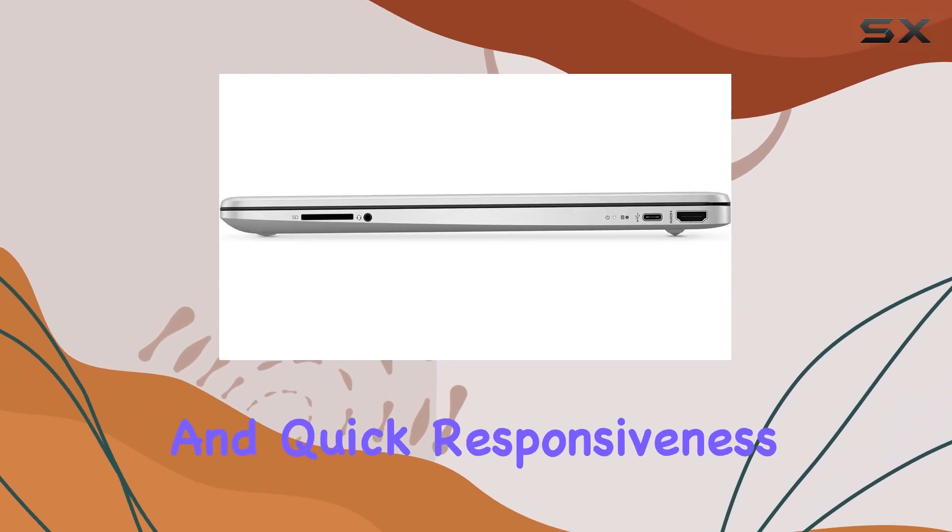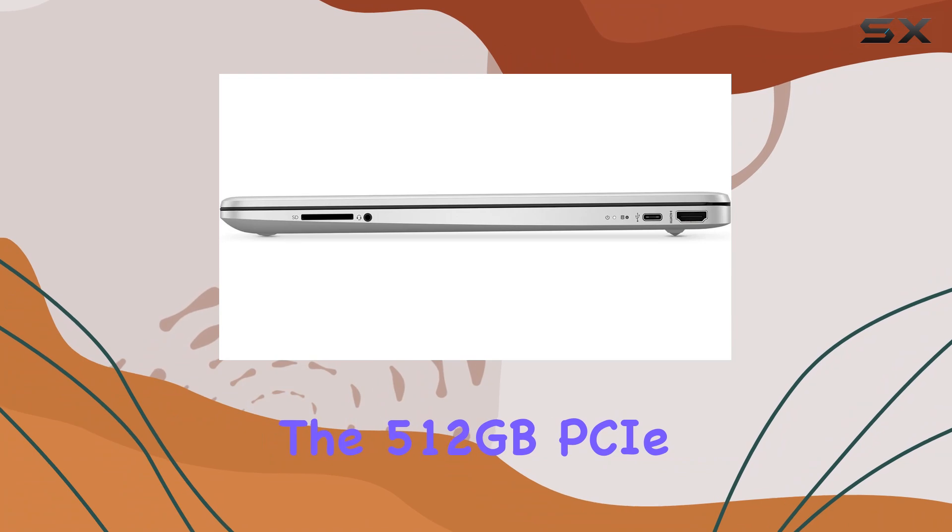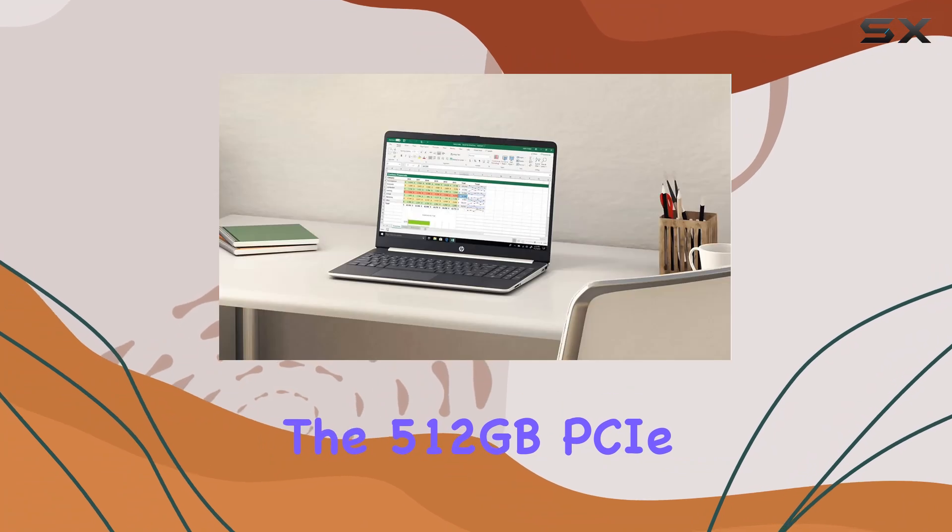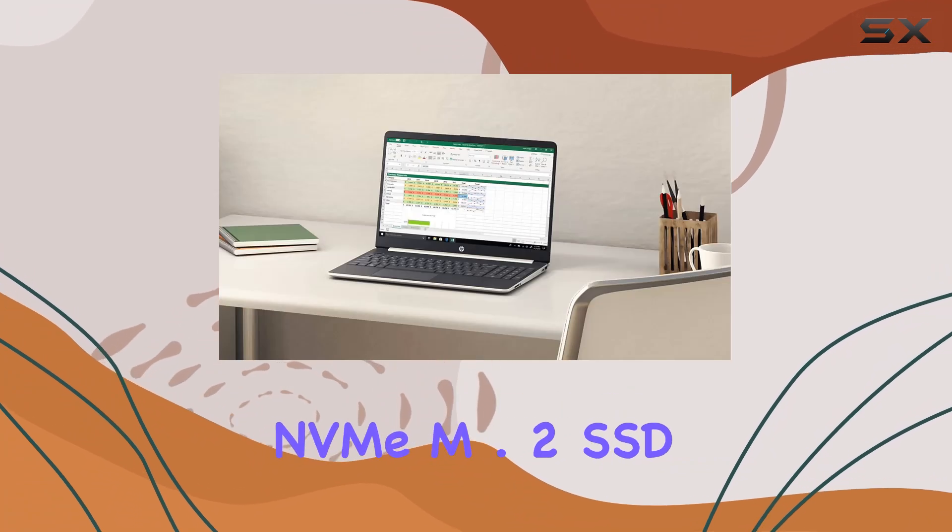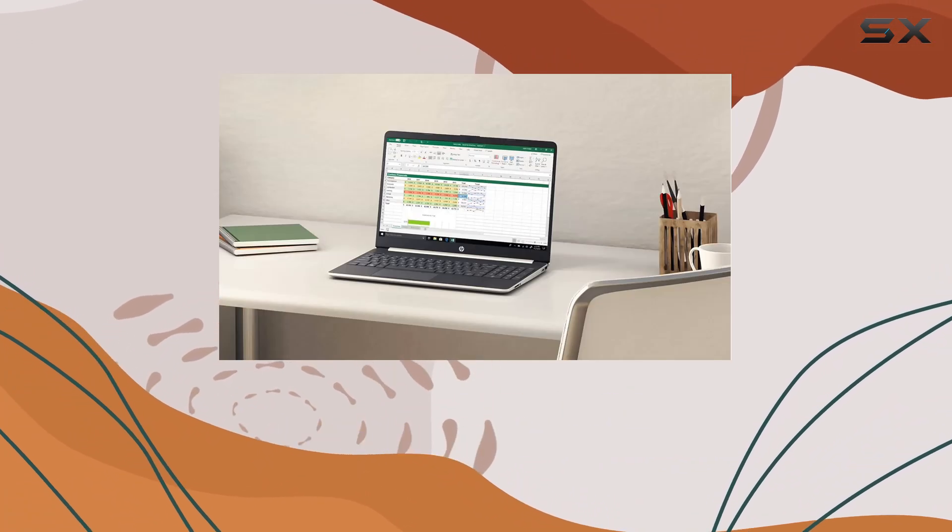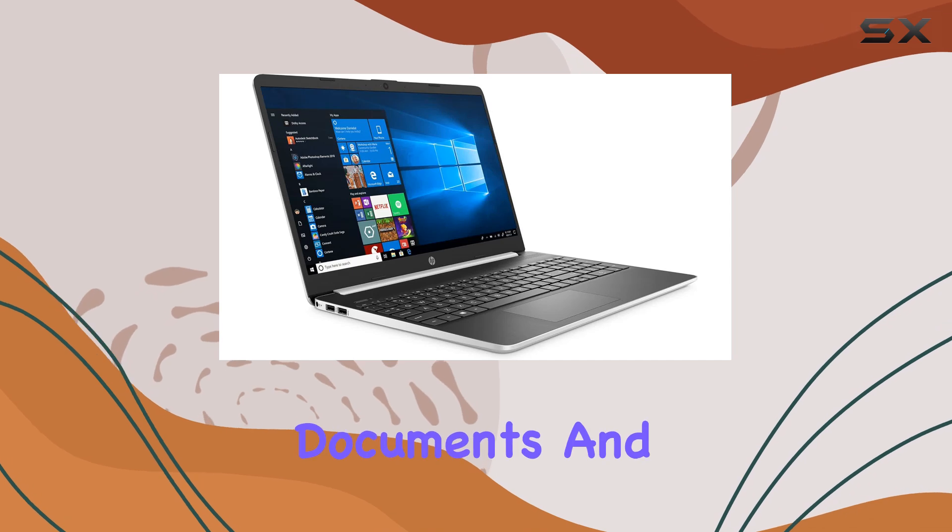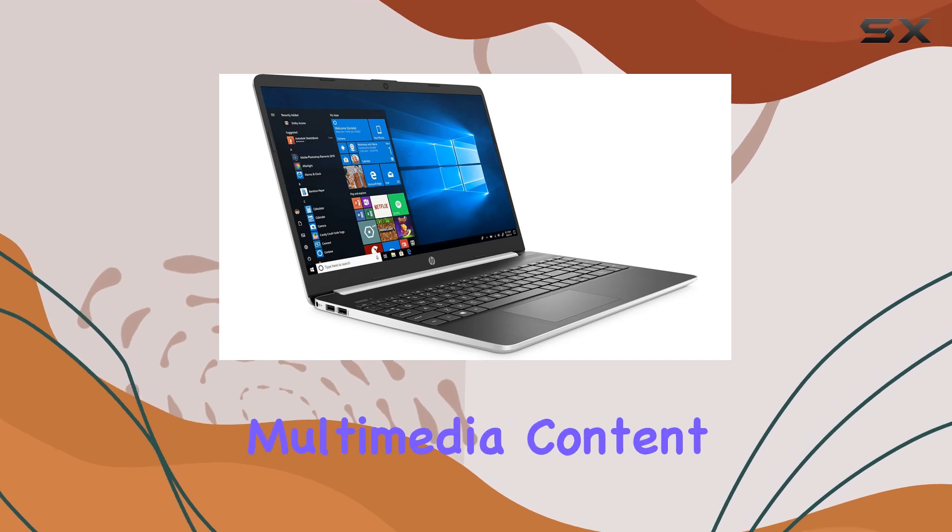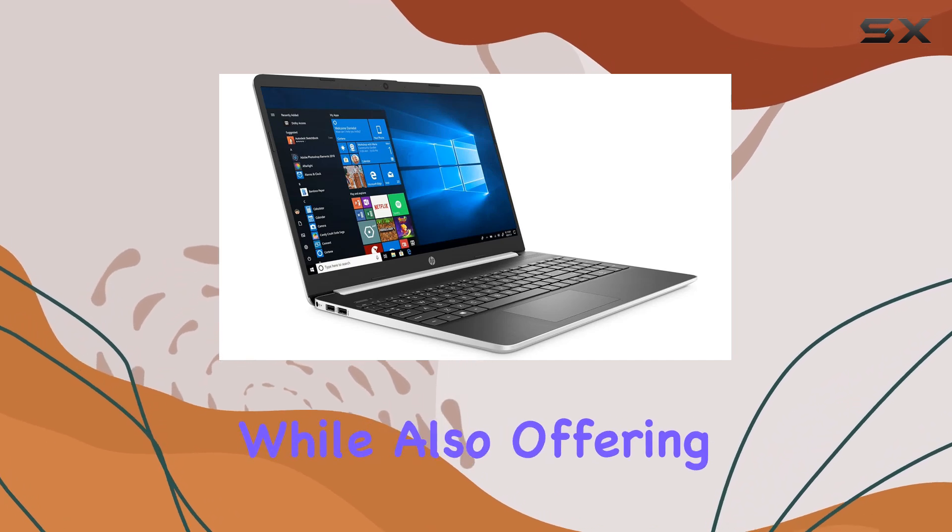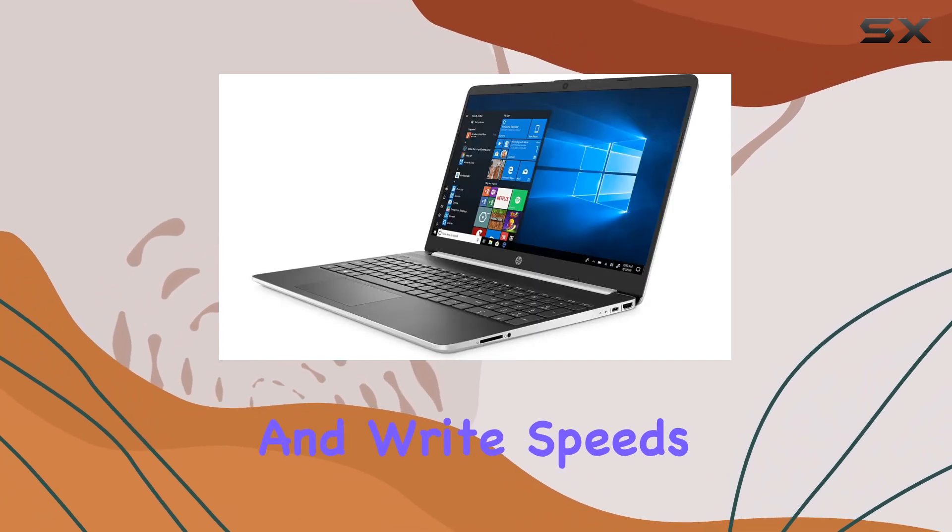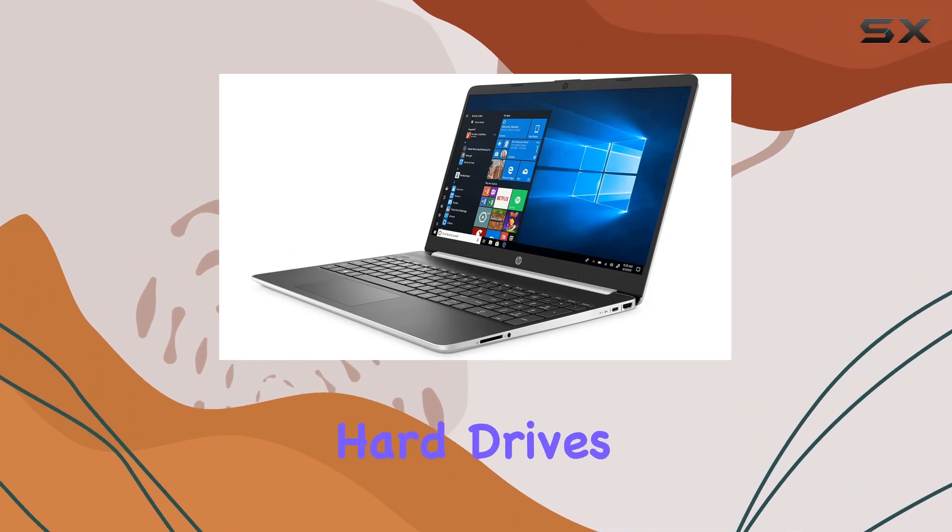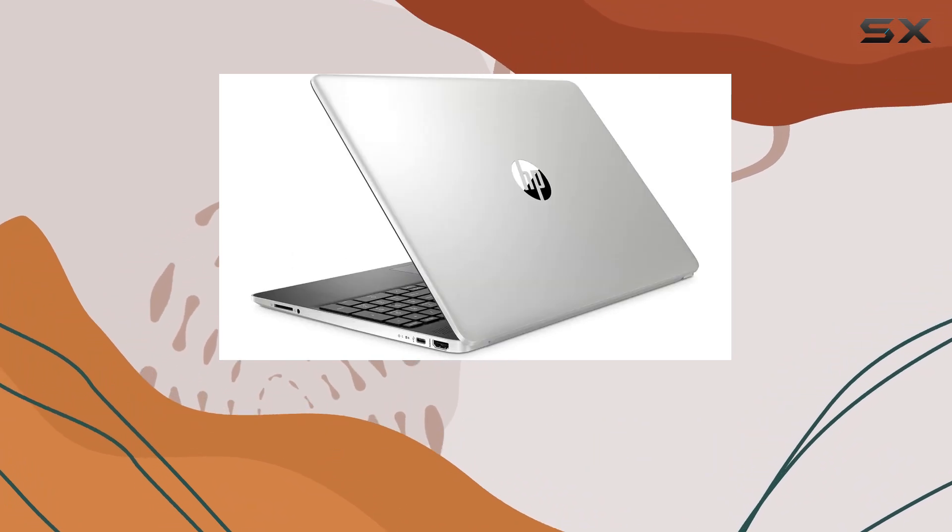Additionally, the 512GB PCIe NVMe M.2 SSD provides ample storage space for your files, documents, and multimedia content, while also offering faster read and write speeds compared to traditional hard drives.